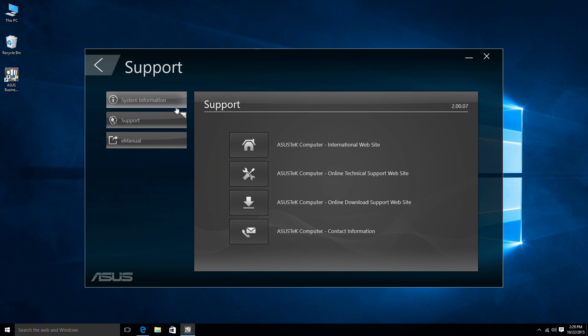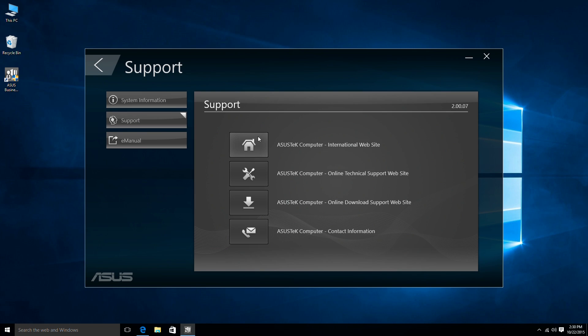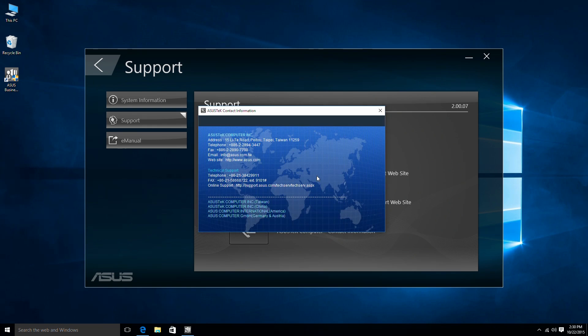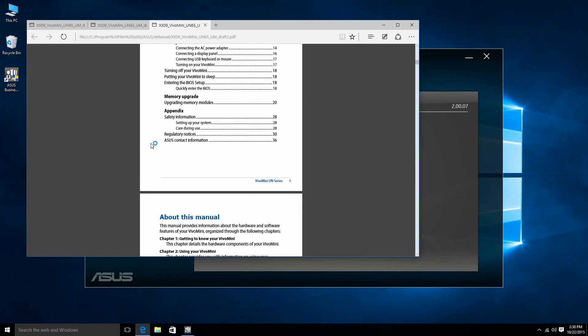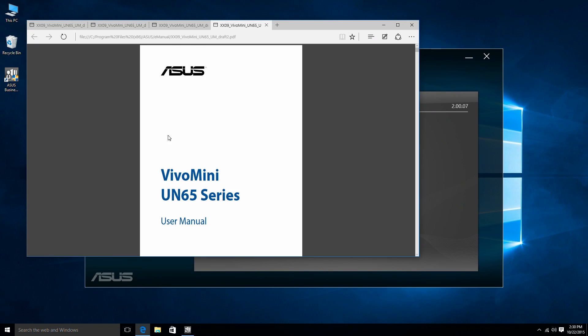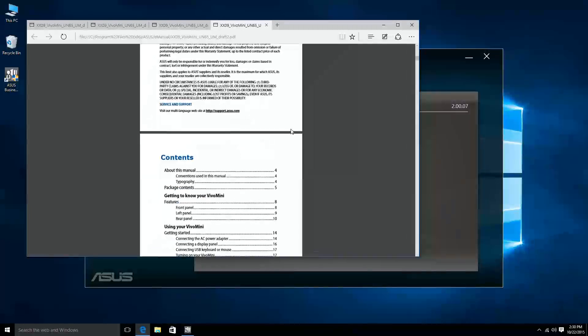Under Support, you can find all the relevant information regarding your system. Here you have access to various forms of support to fulfill your needs. There is an e-manual to use as an instant guide to your Vivo Mini PC.